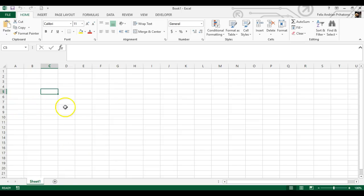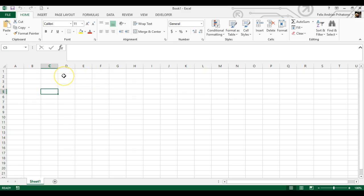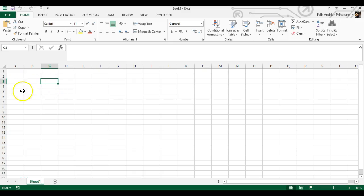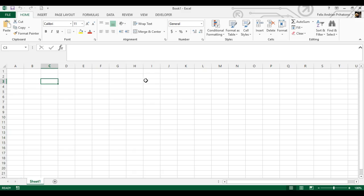Hey guys, today I'm going to show you how to create user forms and how to unload previous user forms when a new user form is loaded.